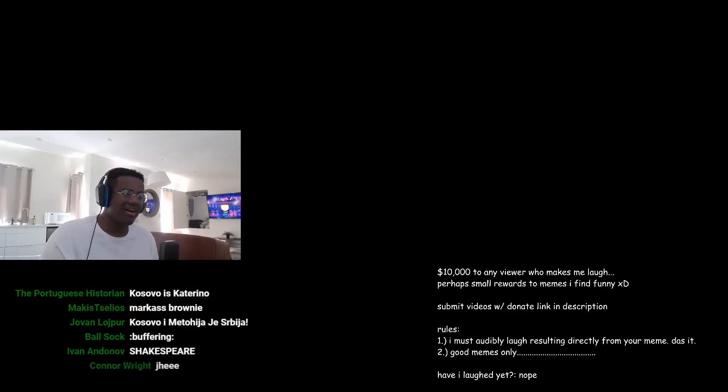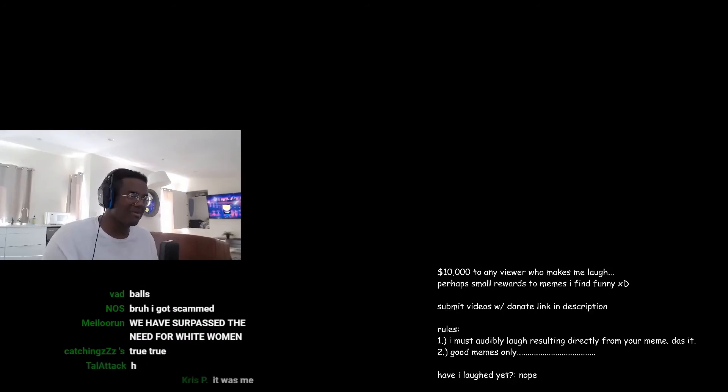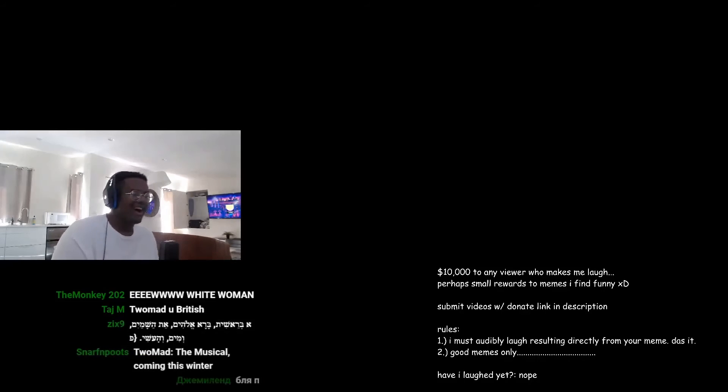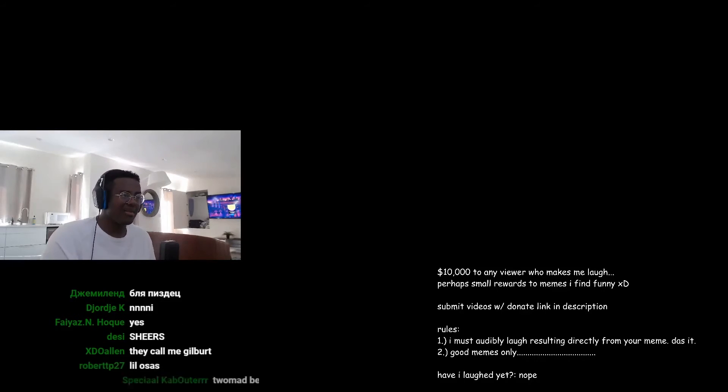And then the white lady was like, oh I'm sorry, I shouldn't have called the police.